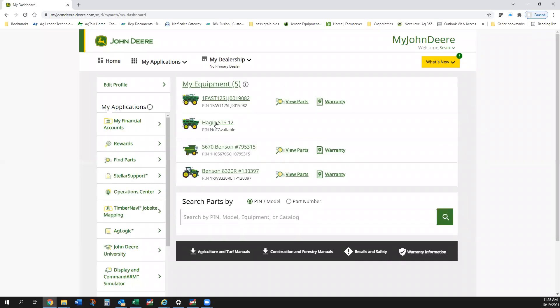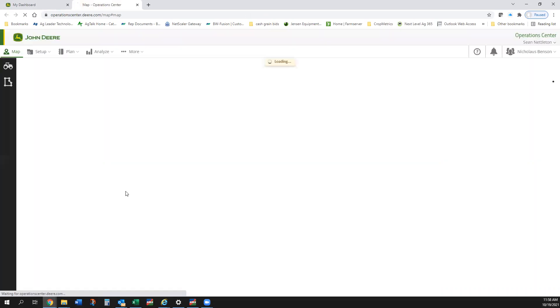First thing that comes up, let everything load here. This is just telling me the equipment that the guys have that I'm pulling data from, so I've got a combine, a tractor, and a Hagie sprayer. We're looking for this, we want to go to Operations Center.